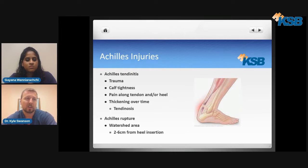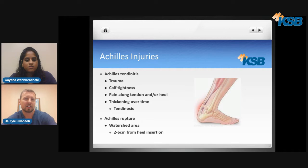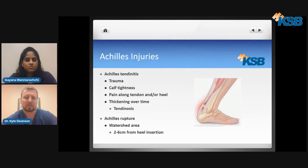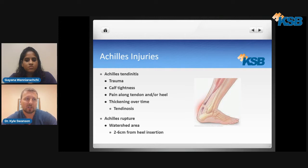An Achilles rupture is when you may feel or hear a big pop in the back of your leg when playing sports. This typically happens in what's called the watershed area, located two to six centimeters from where the Achilles tendon attaches to the heel. This area has the least amount of blood supply, making it prone to injury and poor healing. It can also occur higher up in what's called a mid-substance rupture.